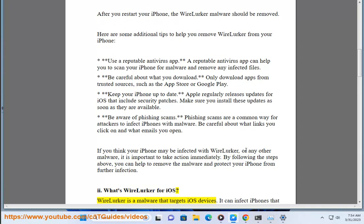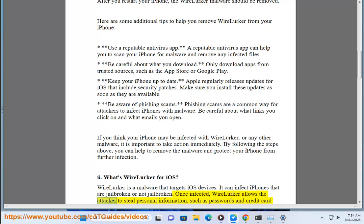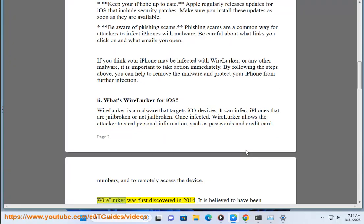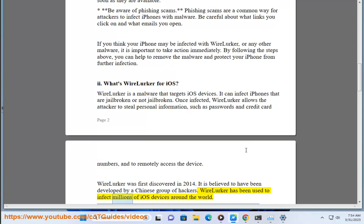What is WireLurker for iOS? WireLurker is a malware that targets iOS devices. It can infect iPhones that are jailbroken or not jailbroken. Once infected, WireLurker allows the attacker to steal personal information such as passwords and credit card numbers, and to remotely access the device. WireLurker was first discovered in 2014 and is believed to have been developed by a Chinese group of hackers. It has been used to infect millions of iOS devices around the world.